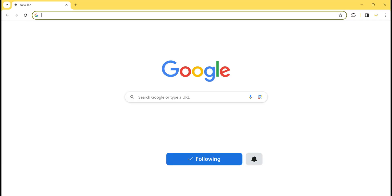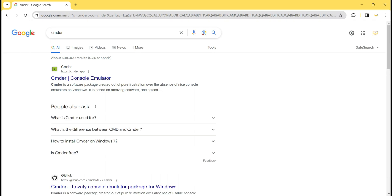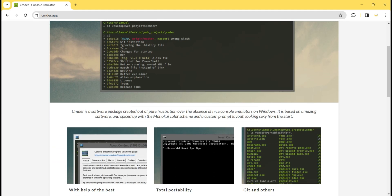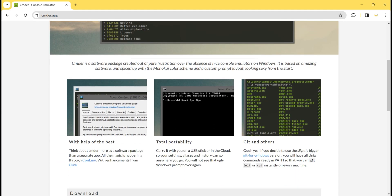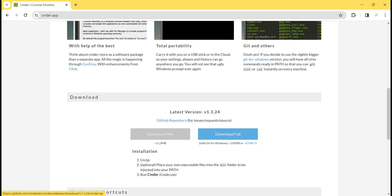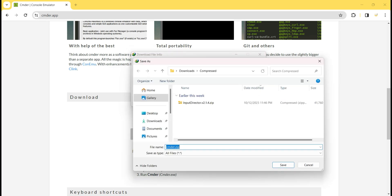First I go to my browser and search 'cmder'. I hit Enter and see the first link — Cmder console emulator. I click on it and see the features provided by Cmder. In the download section there are two versions: mini and full. I will show how to install the full version, so I click the 'Download Full' button.